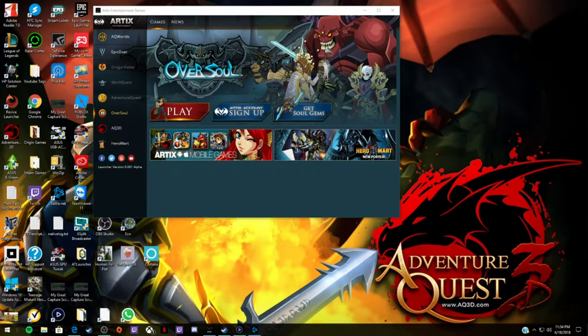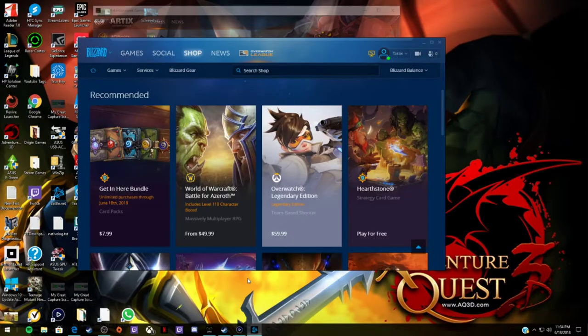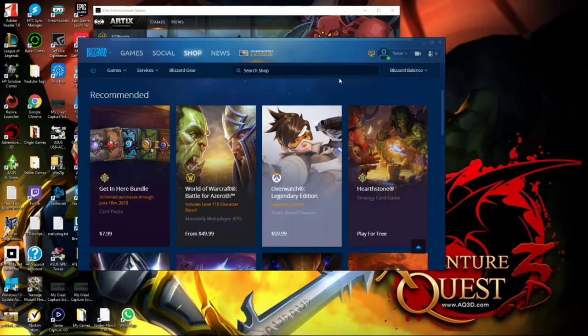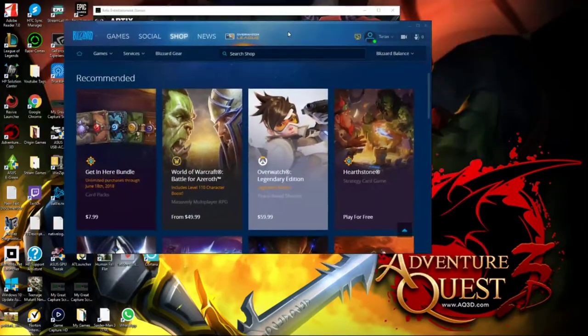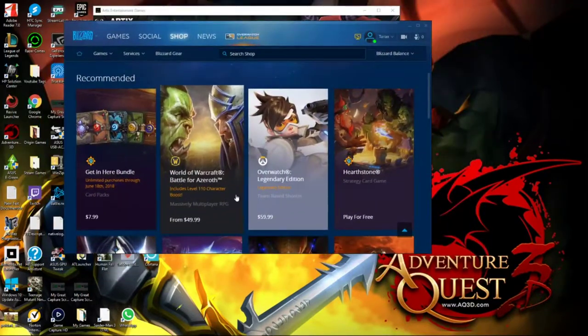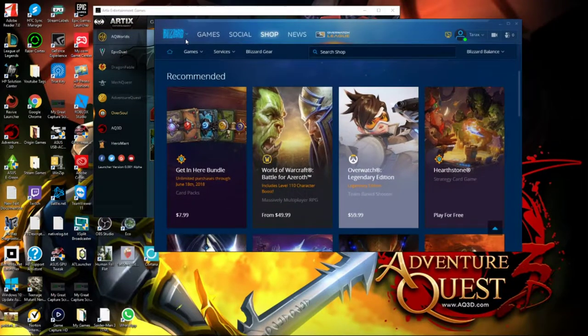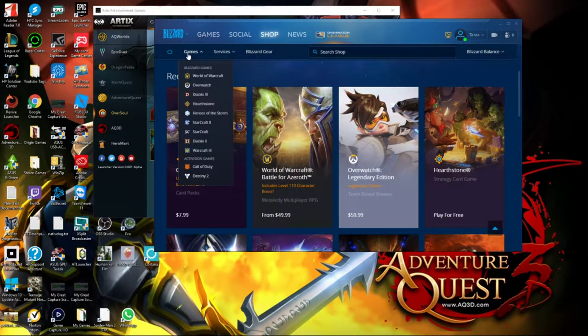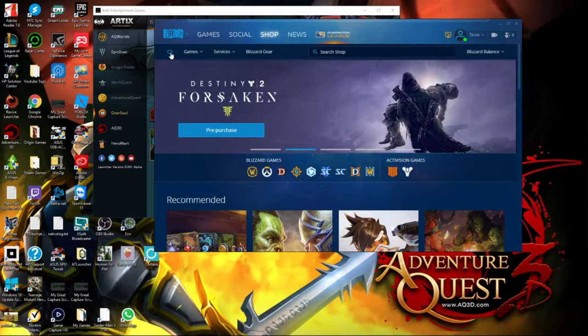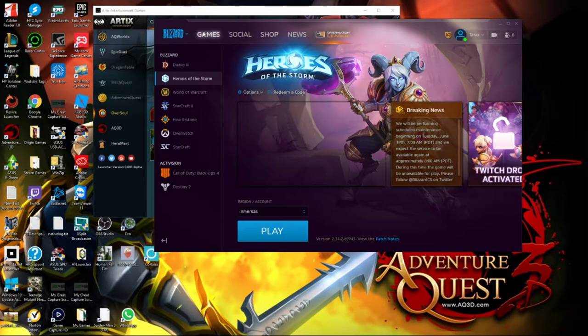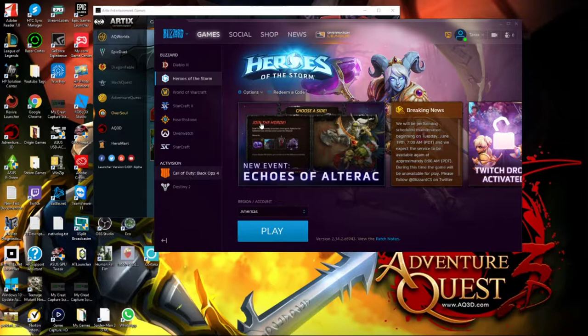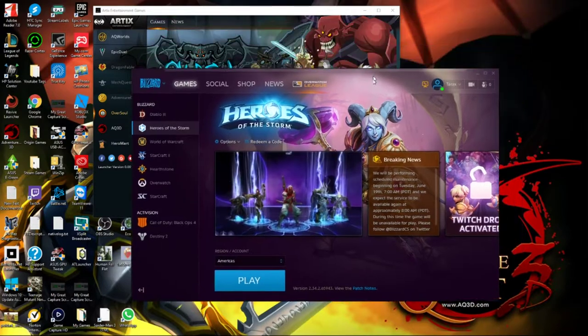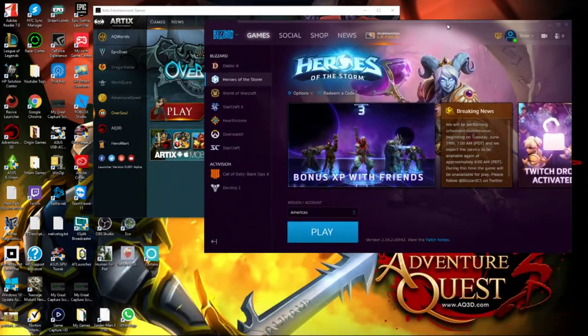So besides the resolution issues, because I tried to do Blizzard. So this is the Blizzard, what's it called? This is their launcher. So you have games. Hold on, let's see if I can go home. Go to games. So this is theirs. Kinda similar.